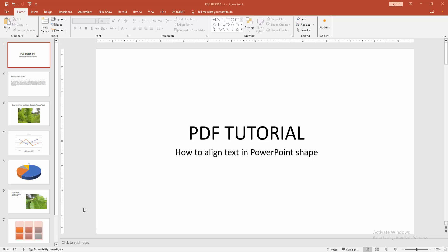At first, you have to open a Microsoft PowerPoint document. Now you want to align text into shape.